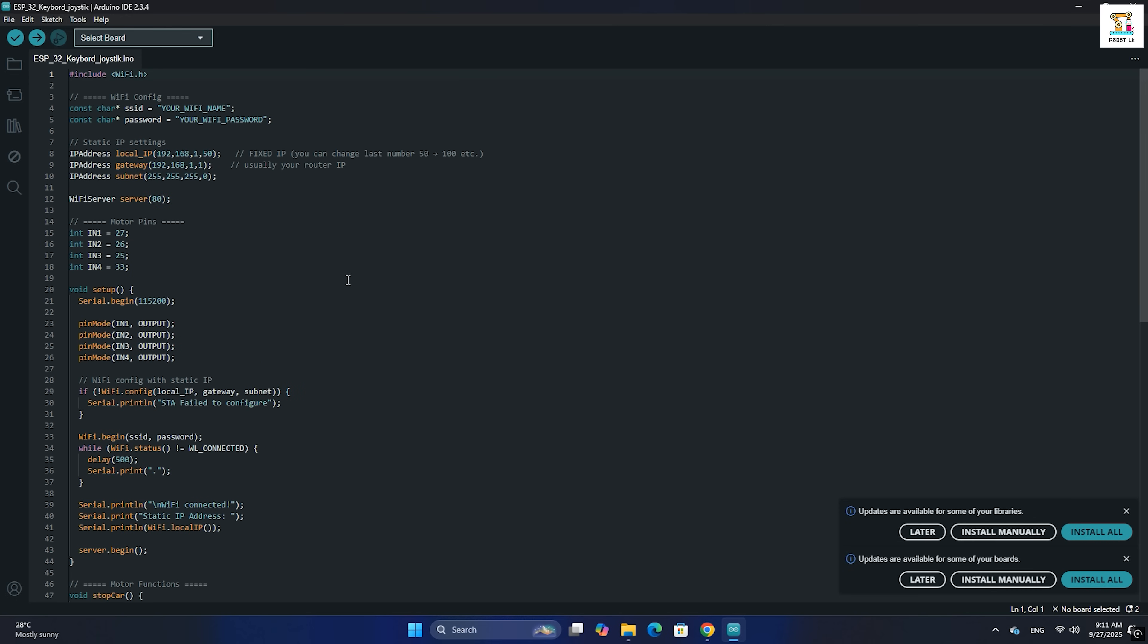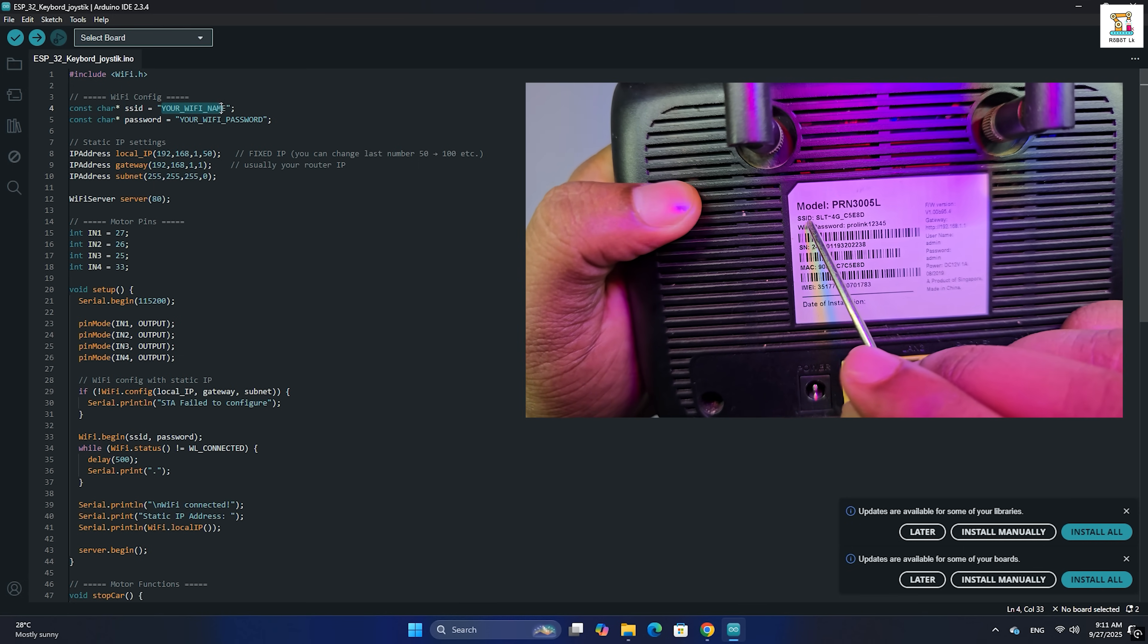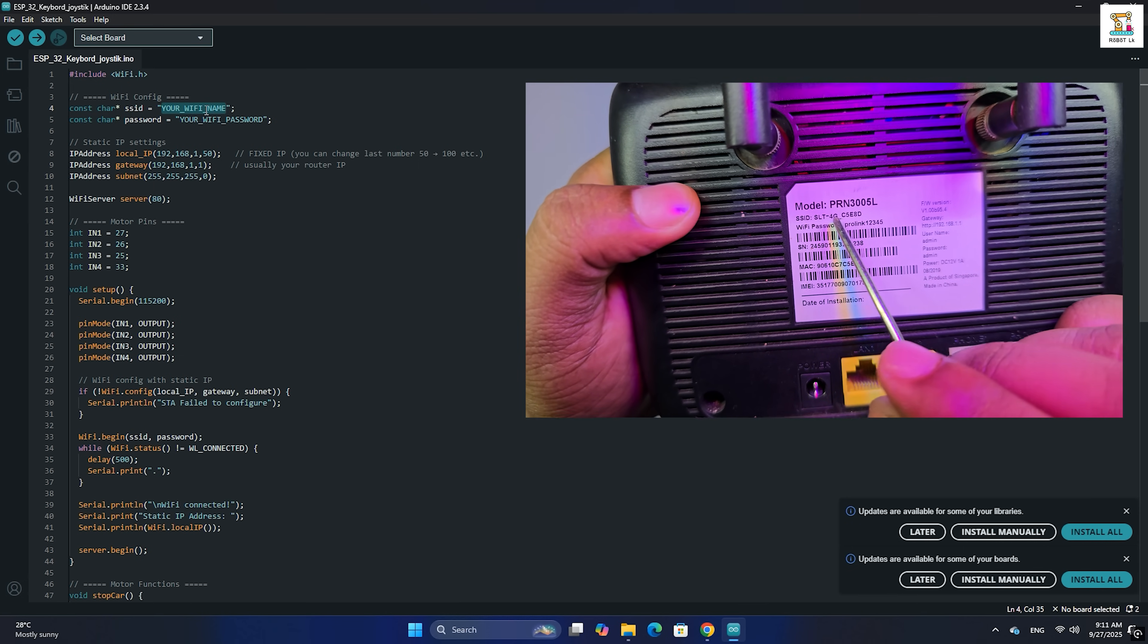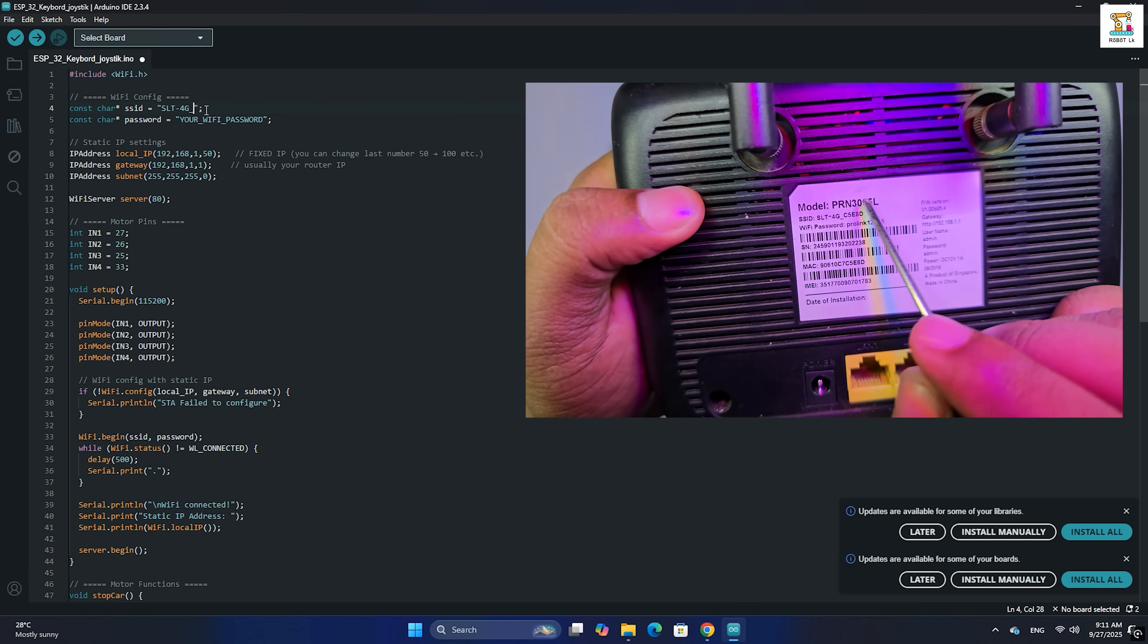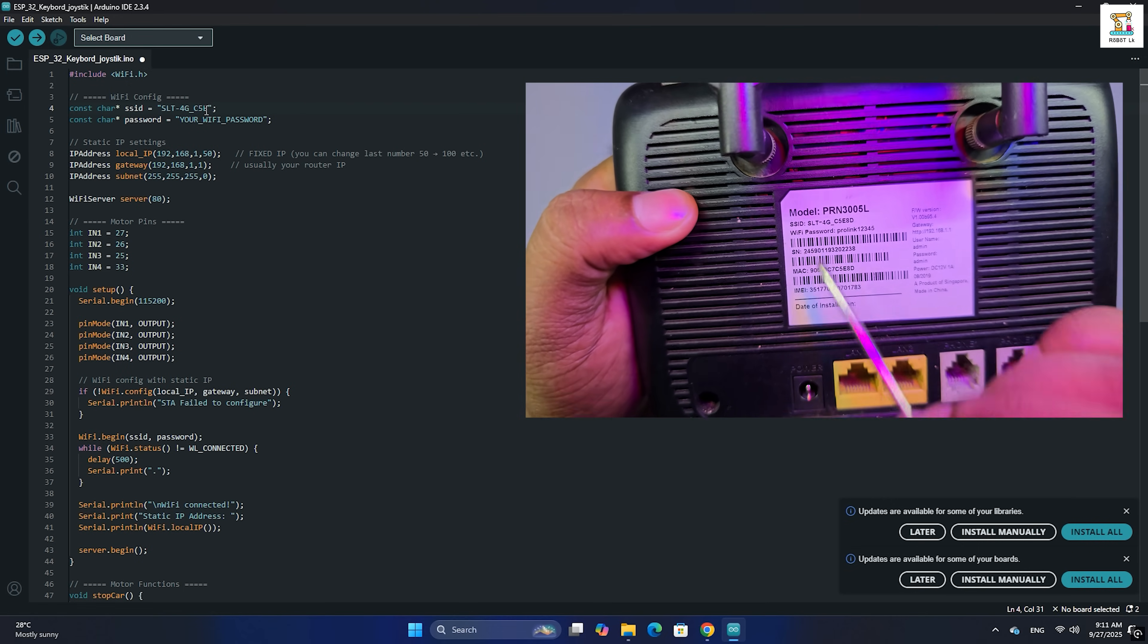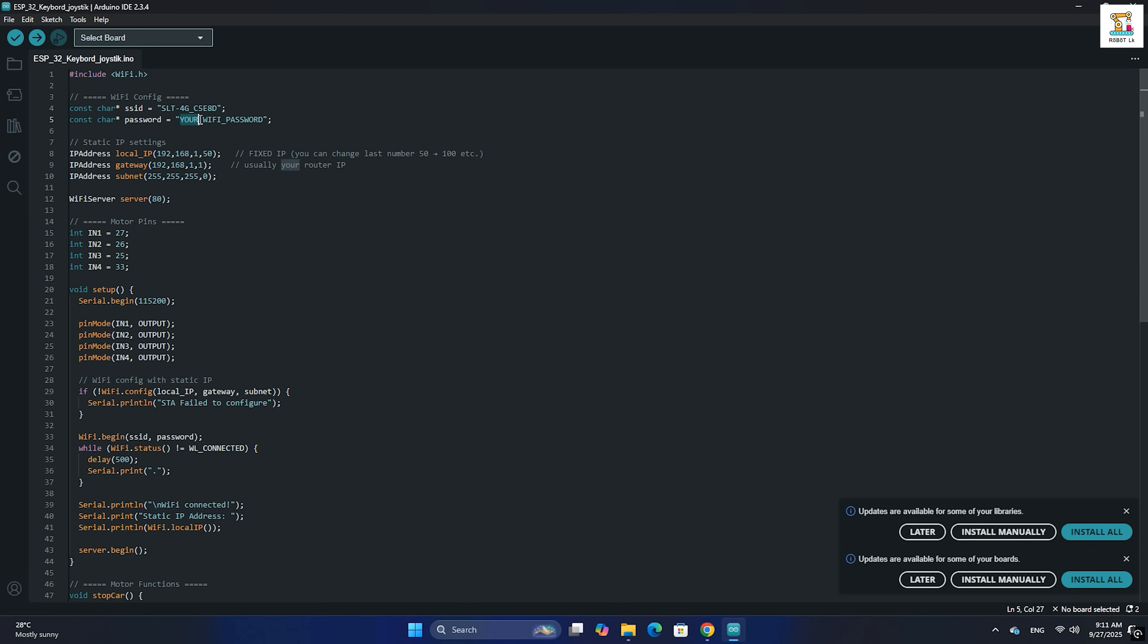I will share a complete step-by-step guide on my website for that. Next, inside the code, replace the SSID field with your WiFi router name, and replace the password field with your WiFi password.